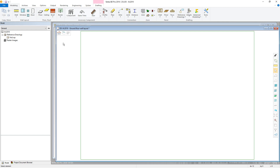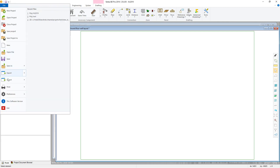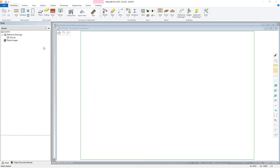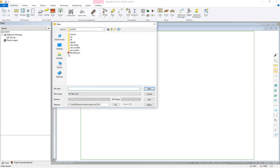First, we will look at importing an IFC file. Go to File, Import, IFC Import. Now choose the IFC file you wish to import and click the Open button.